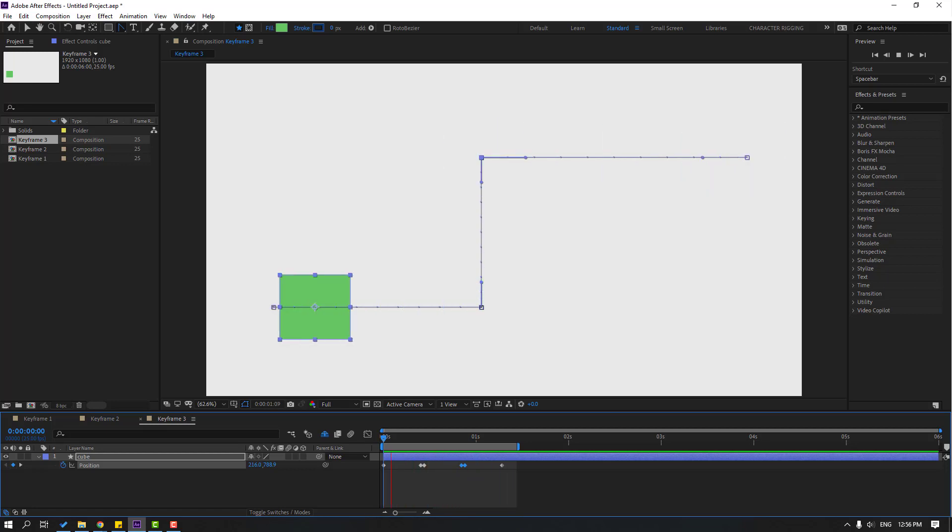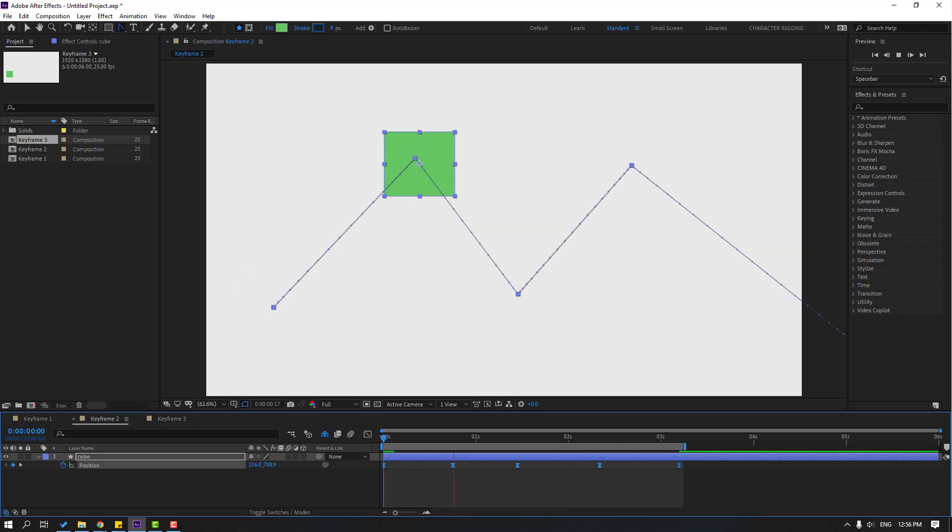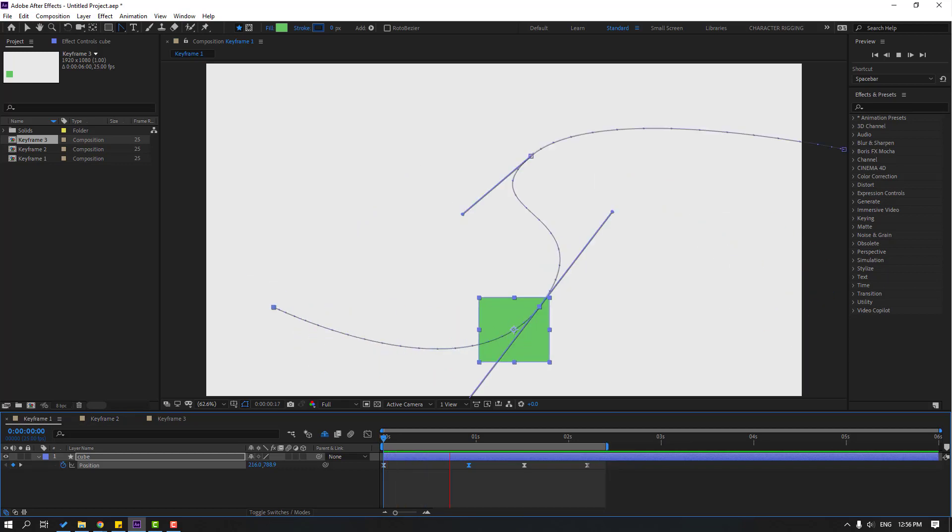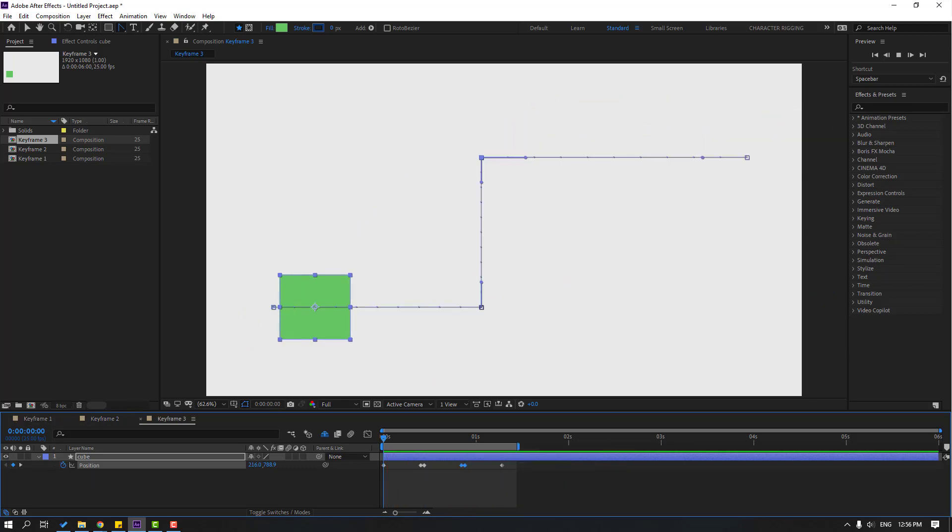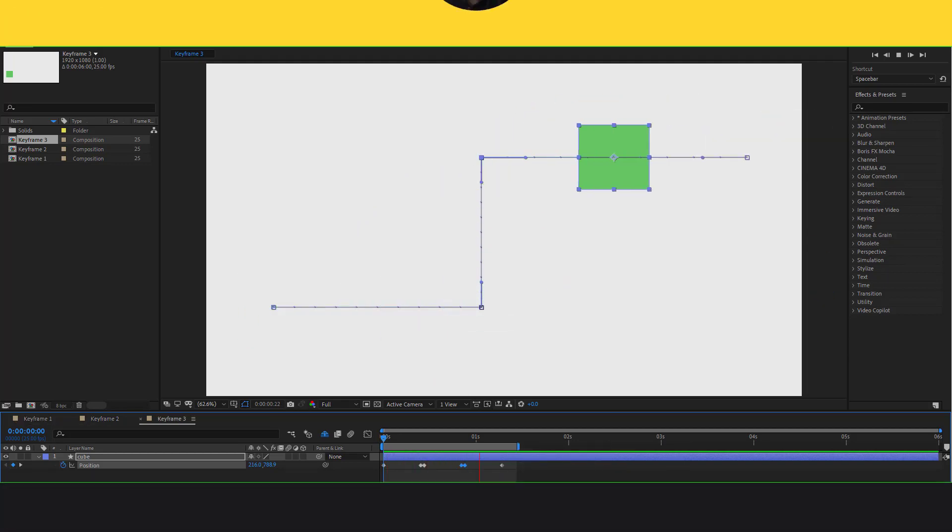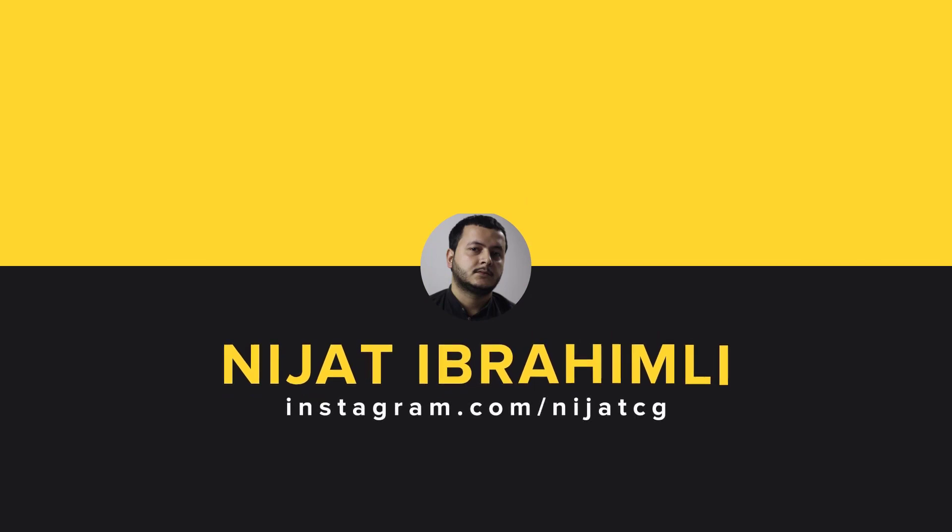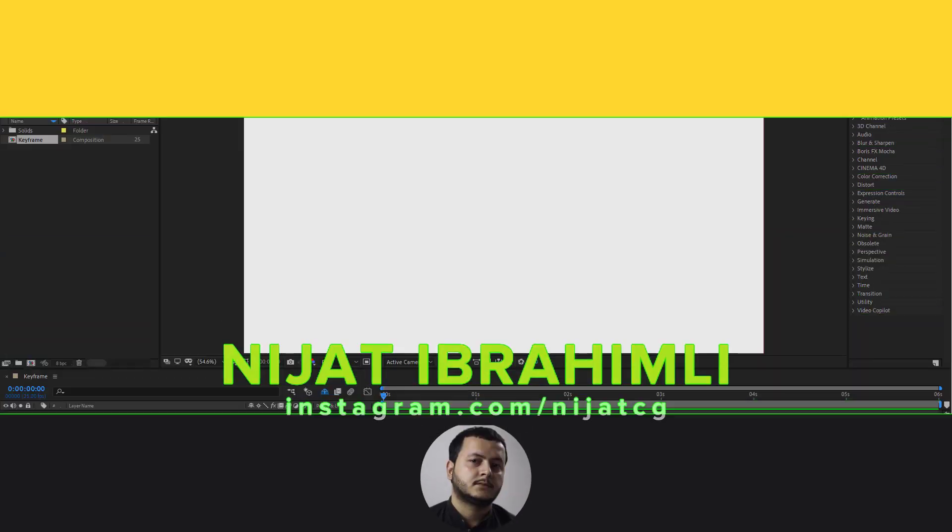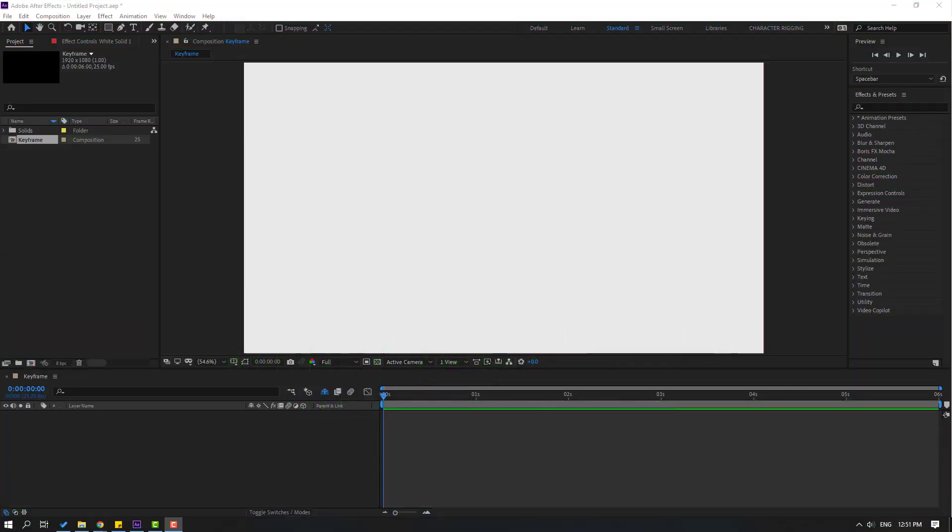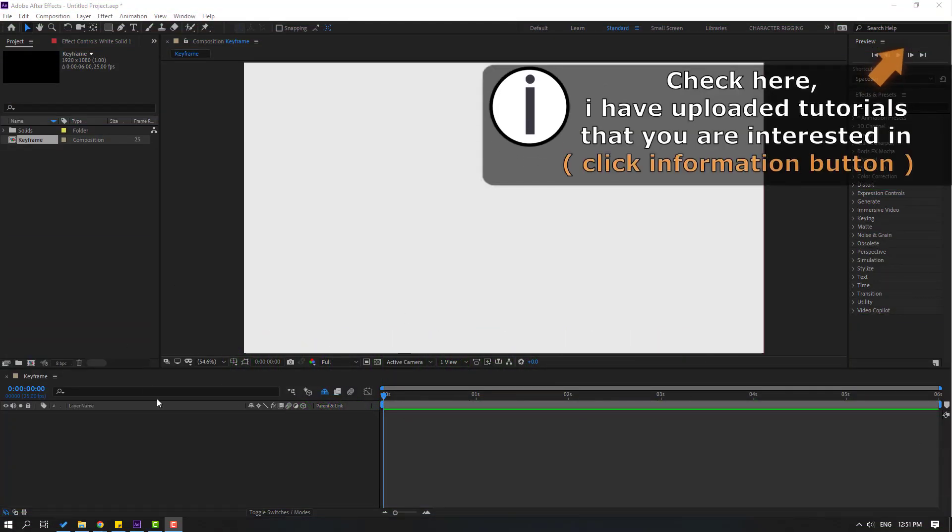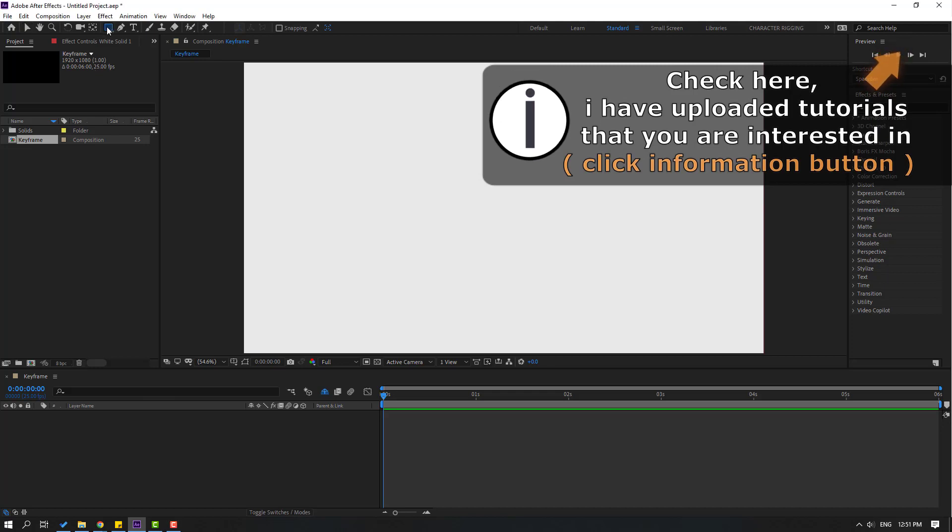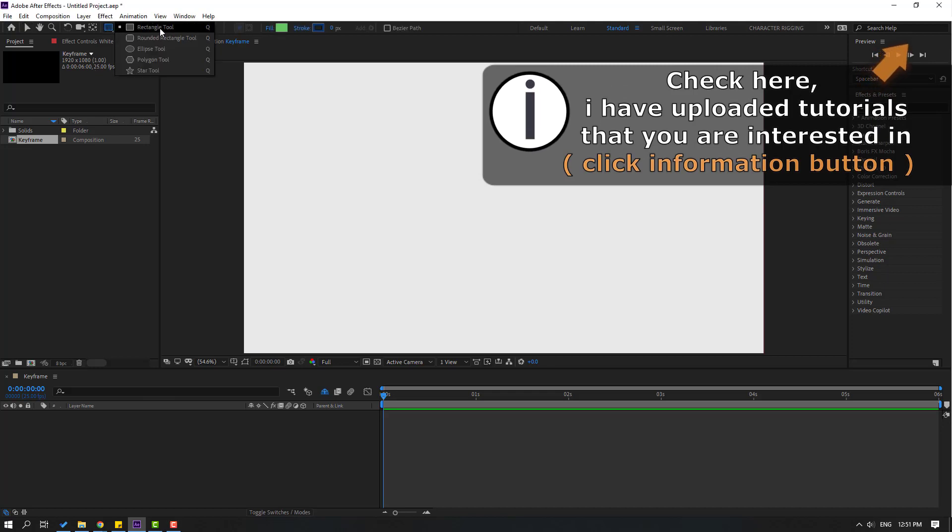Hi guys, welcome to my new After Effects video. In this video I want to show how to create better keyframes with good animations. Let's get started. First, let's go to shape layers and create a rectangle tool.